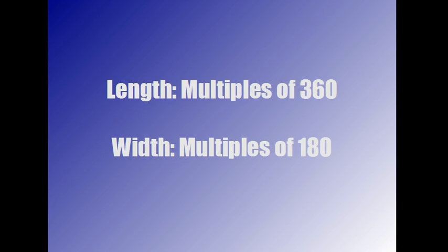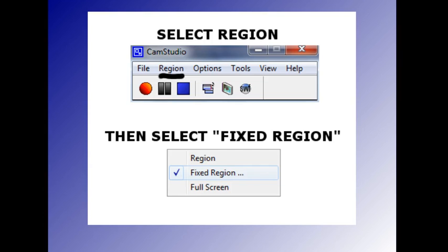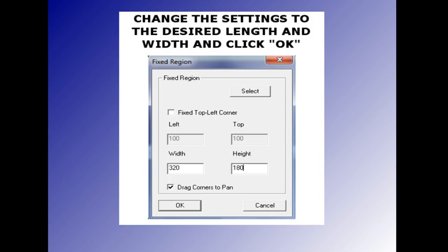When you have the little CamStudio box open, you go to Select Region, then from the pop-up menu you'll select Fixed Region. This is what's going to come up, this little box here, and this is where you can change the region settings, the settings that determine what is going to be recorded, what size video that CamStudio is going to record.